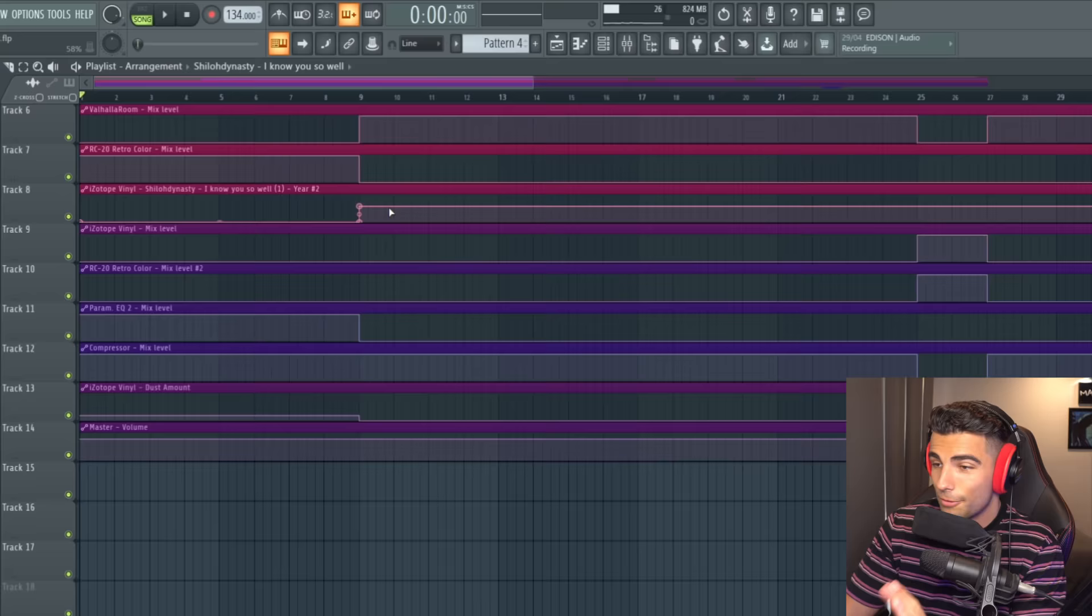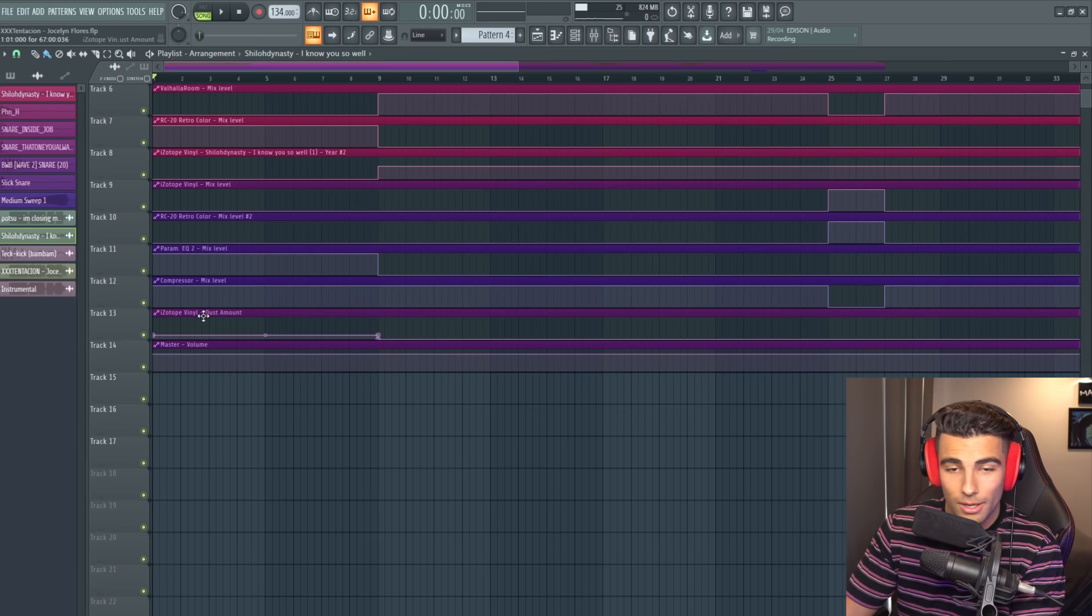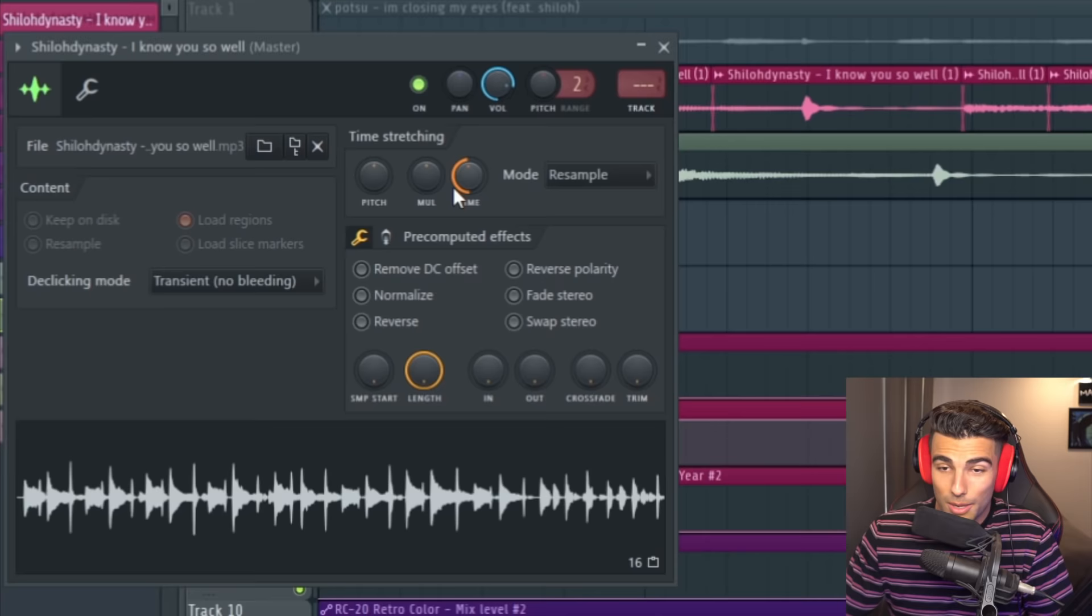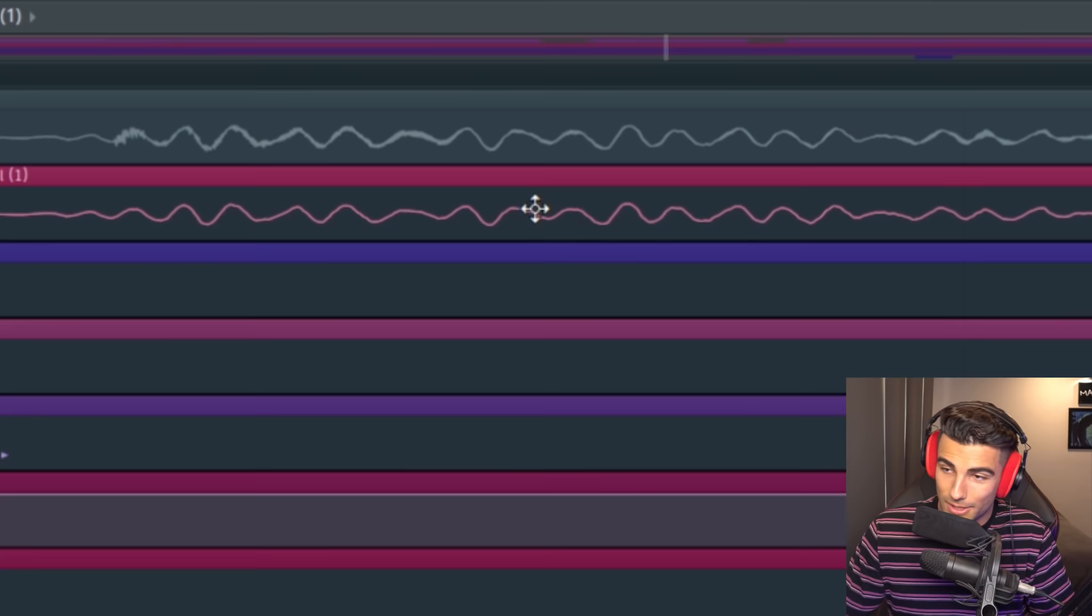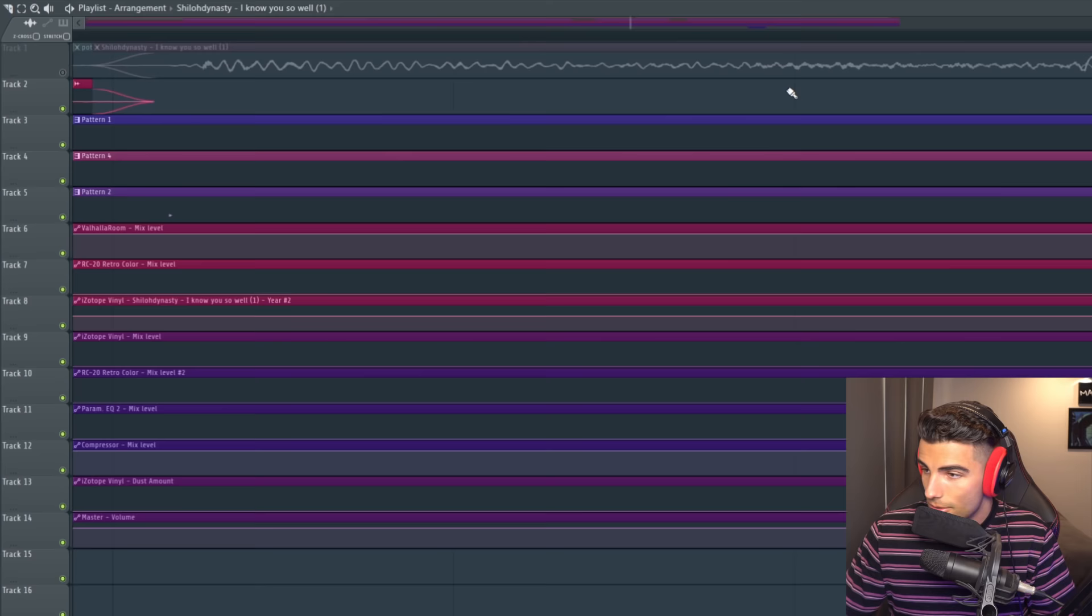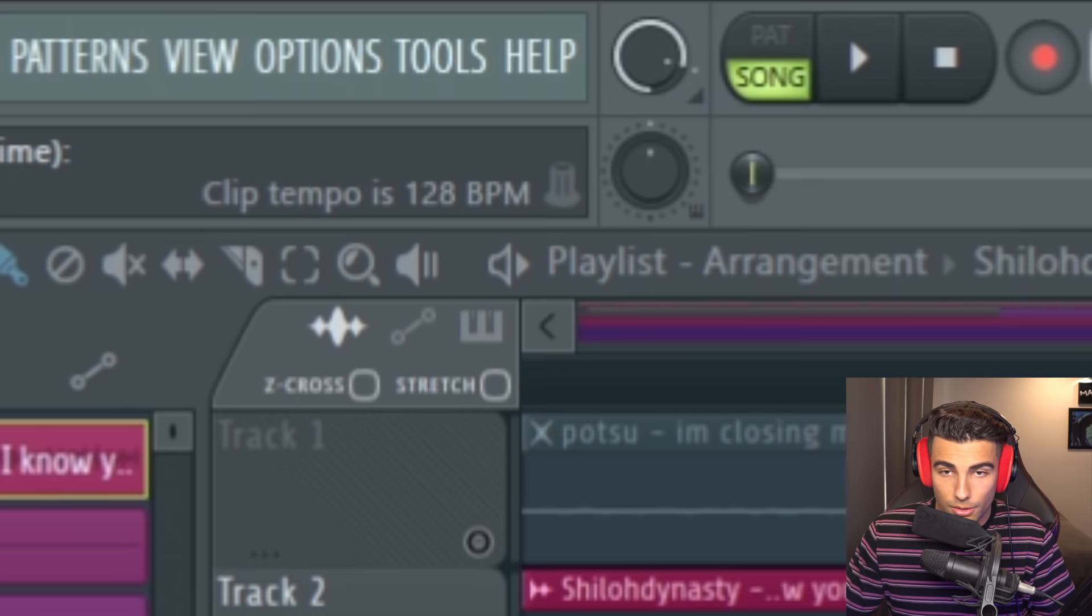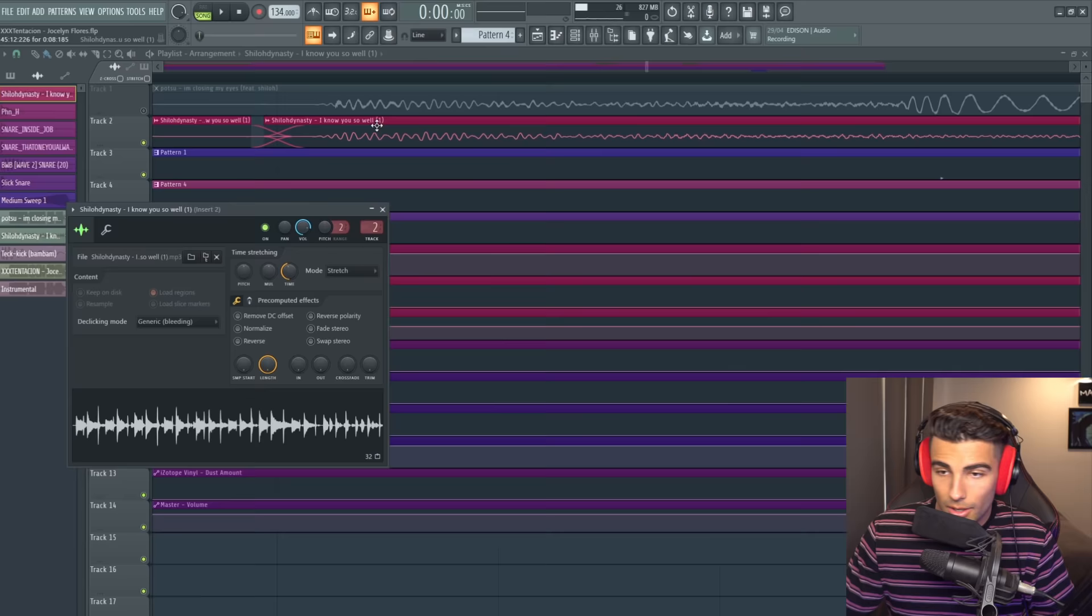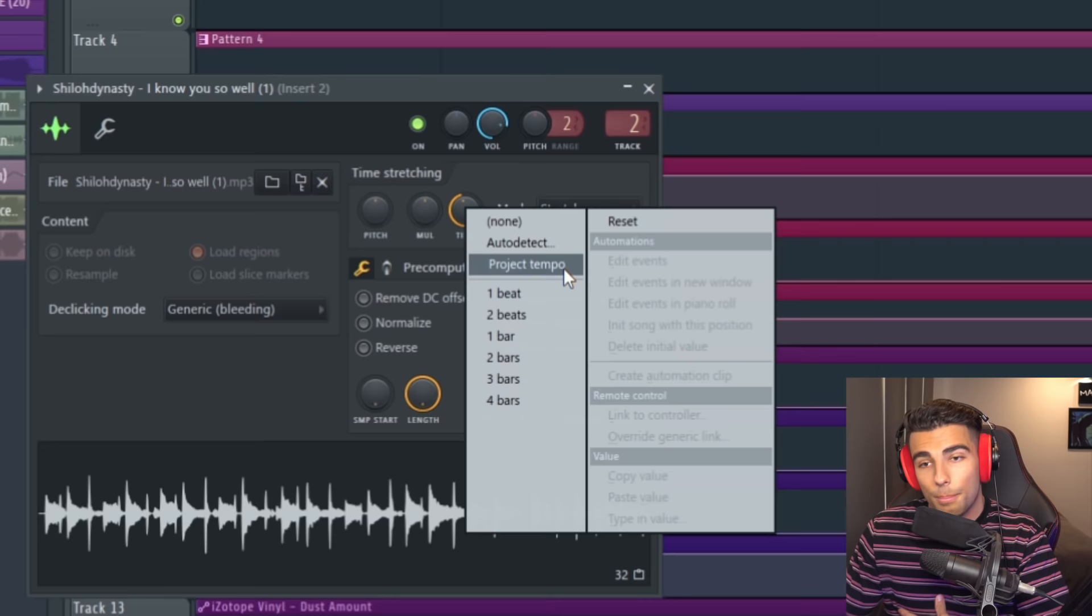First off, set the tempo of the track to 134 BPM, then we're going to drag that sample into the playlist. We're not changing the BPM of the sample, we're going to leave that at 134 which is the tempo of the track. You can see that Potsu, the producer of the song, didn't change the tempo of the sample by comparing the waveforms of the sample to the original song. So you can see it all lines up perfectly. If the sample was at 128 BPM and we tried to line it up now, you can see that it wouldn't match, it would slowly get off tempo. But when it's at the project tempo of 134, it matches perfectly.